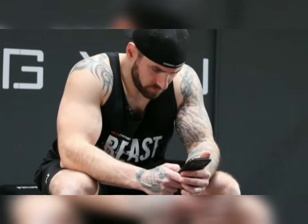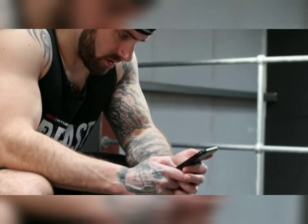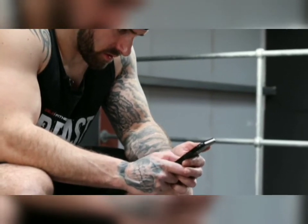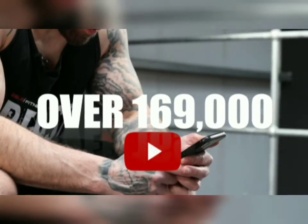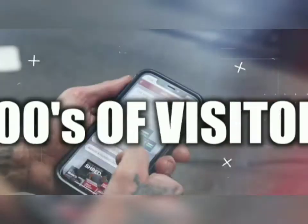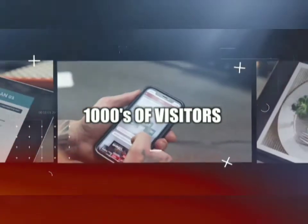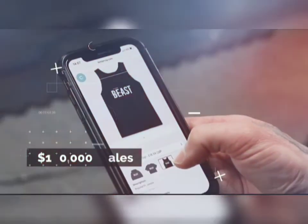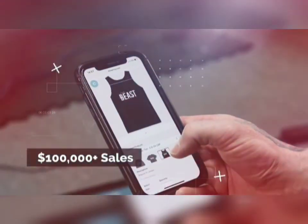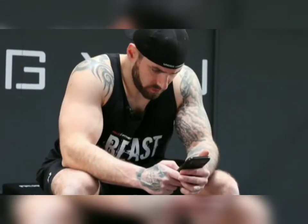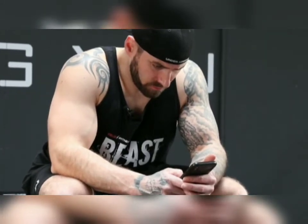One Zappable user built a mobile app for his online fitness business, ZUS Fitness, which has over 169,000 YouTube subscribers. The app has thousands of visitors every single week, and they've sold over 10,000 products in their opening week by using the app. In fact, listen to this real-life Zappable customer.